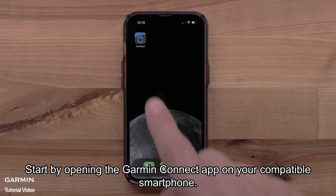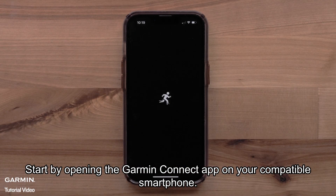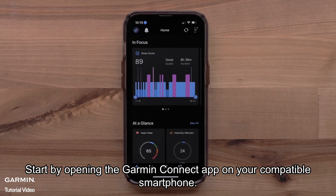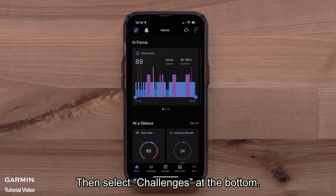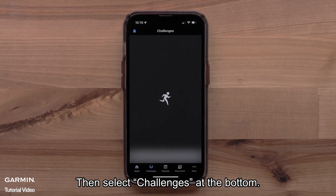Start by opening the Garmin Connect app on your compatible smartphone. Then, select Challenges at the bottom.